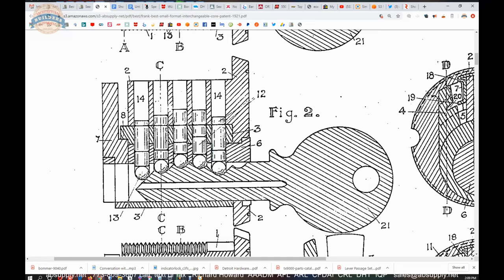And according to Corbin they invented it and according to Corbin they invented the two shear line concept in about 18, that patent, the master ring patent was about 1889. That has not only ball bearings in it but two shear lines.